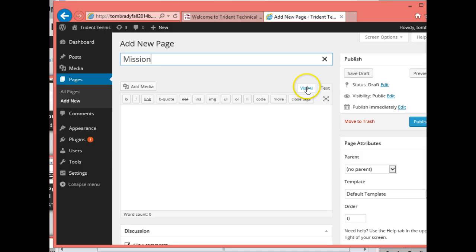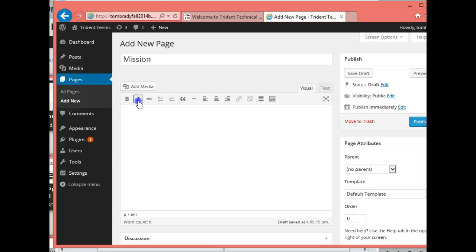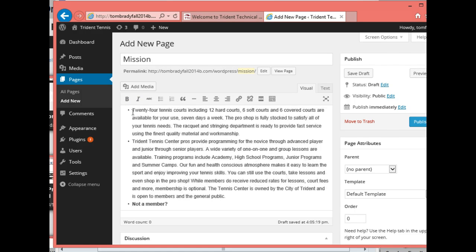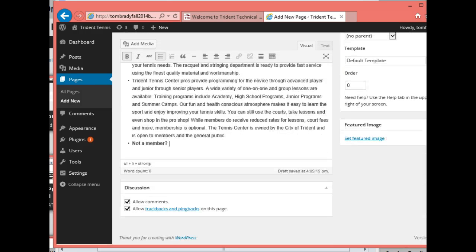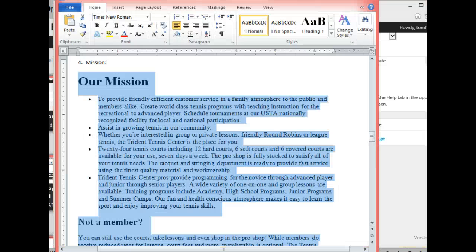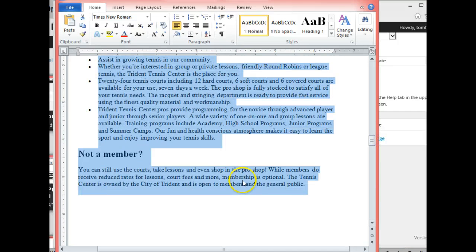Make sure we're on Visual, then paste the content in. I'll go ahead and uncheck 'Allow Comments' and uncheck 'Allow Trackbacks'. It seems like it's missing this part here.